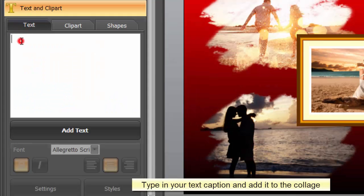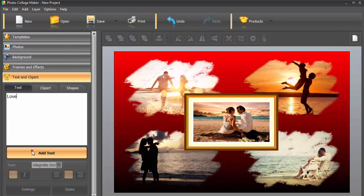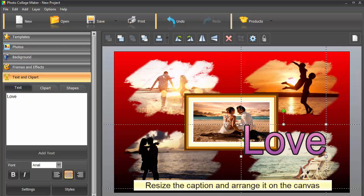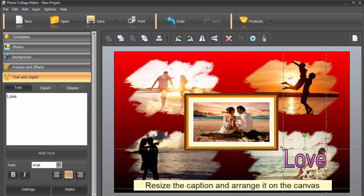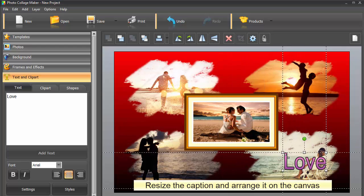Let's go back to the Text tab. Type in your caption and click Add Text to make it appear on the collage page. Move the markers to resize the text and arrange it on the canvas.